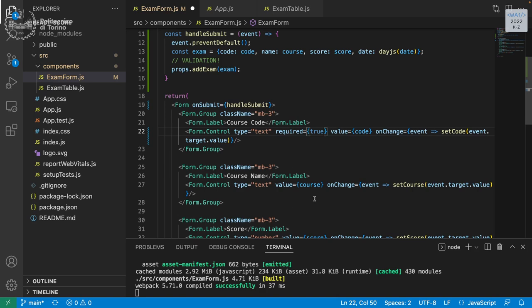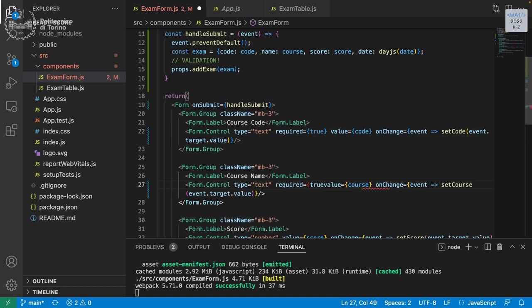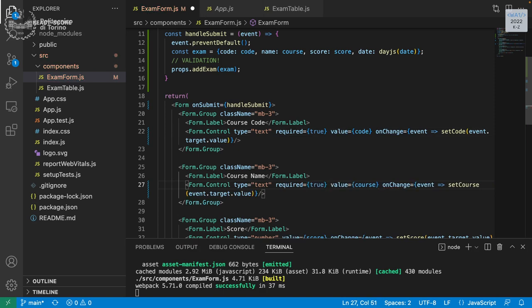The nice thing about this is that when we submit a form that doesn't respect these constraints, the page automatically gives us an error message — we don't inject it ourselves, it's just the form knowing how to handle these validations. For the course code we can also add minLength={5} and maxLength={7}, because course codes at Polytechnico are five letters plus two describing the specific degree. For the score we can add min={18} and max={31} since those are the valid score ranges.